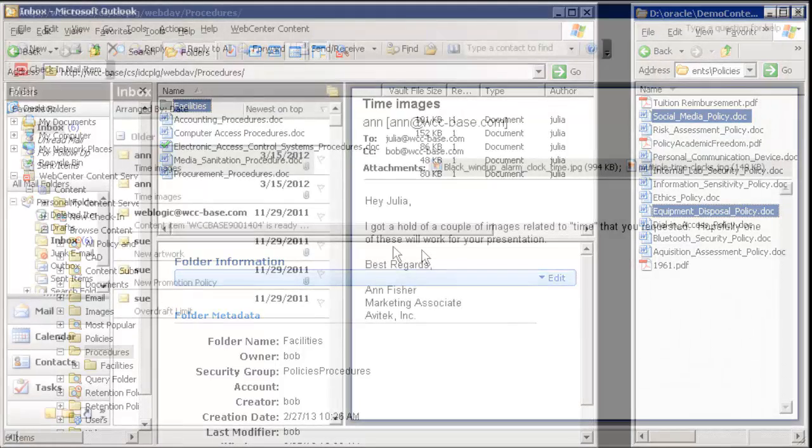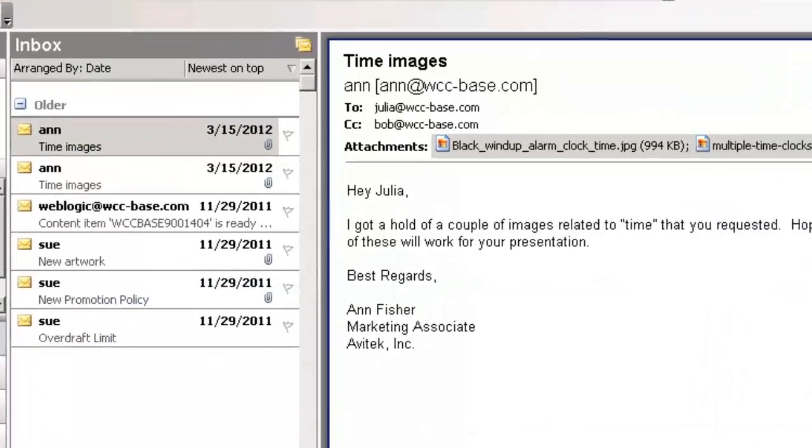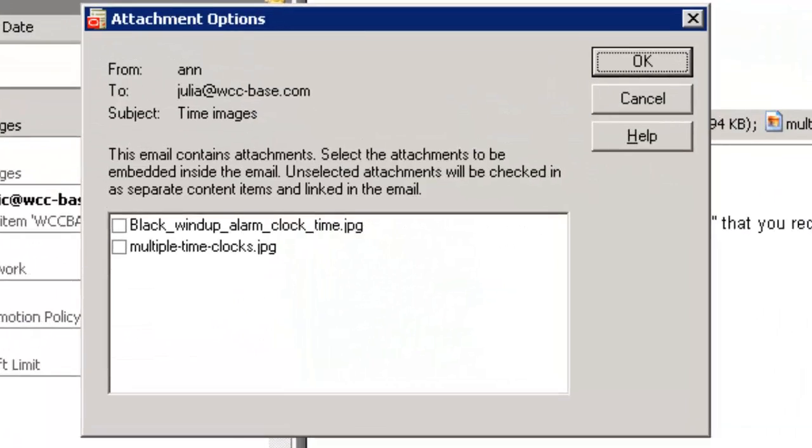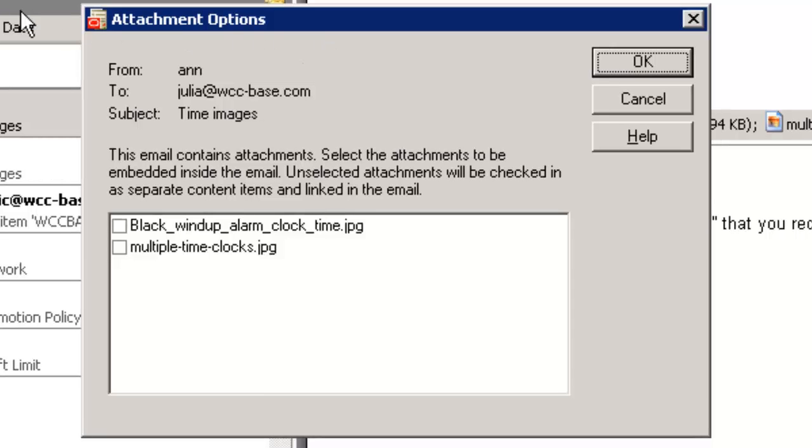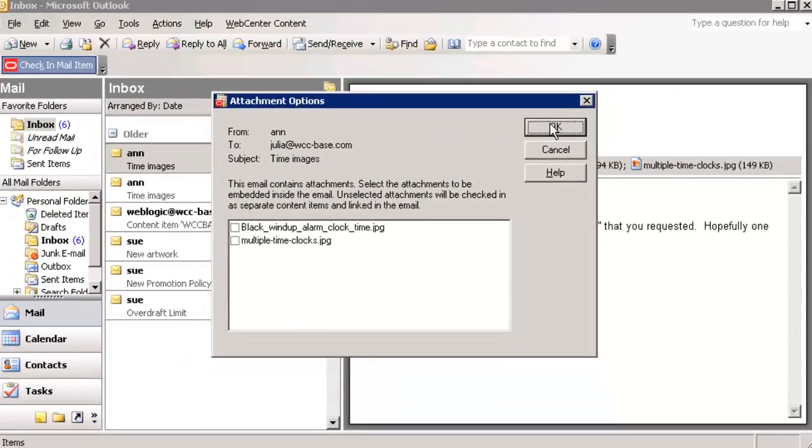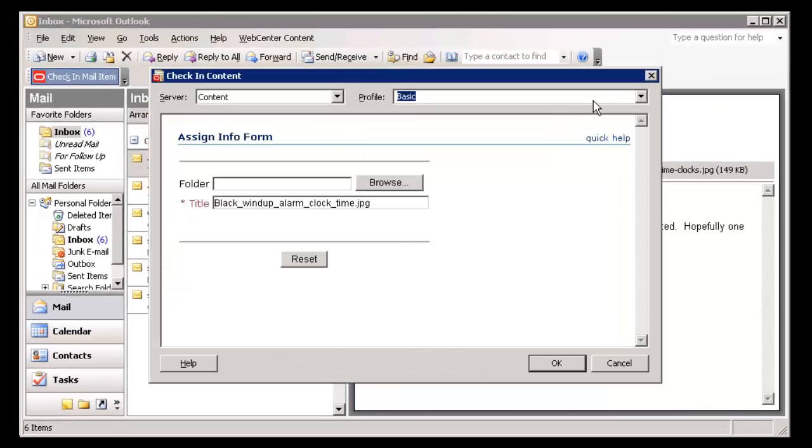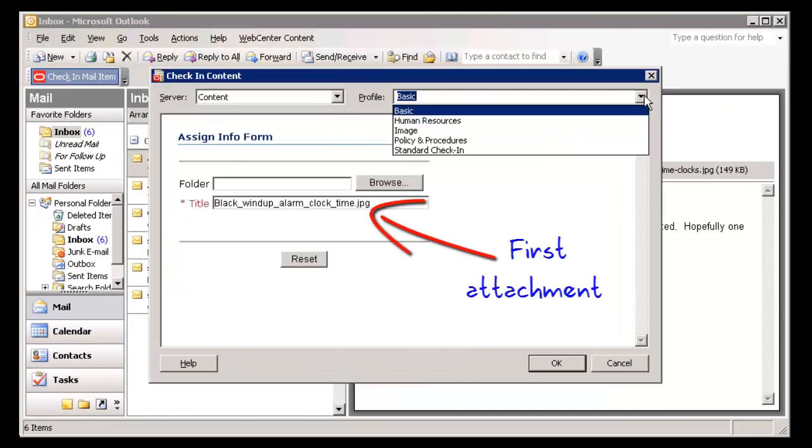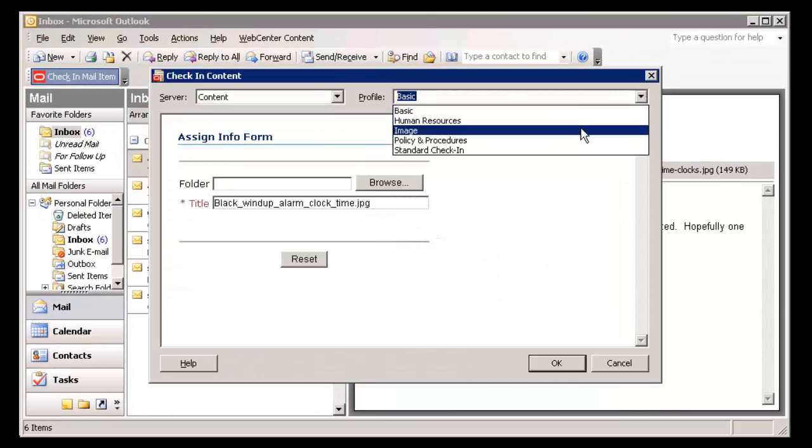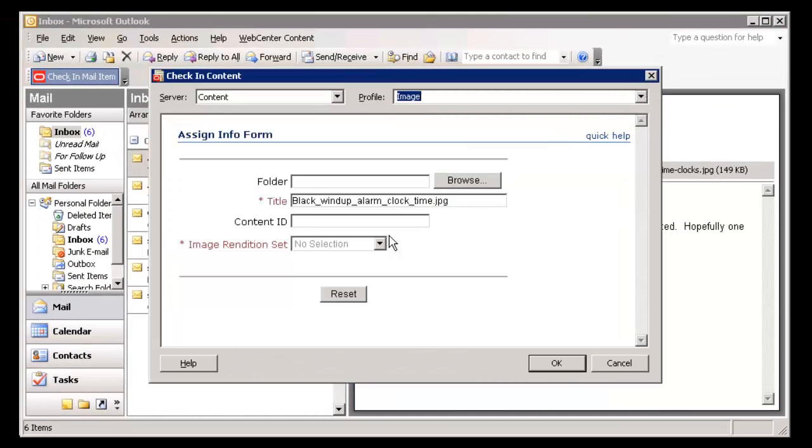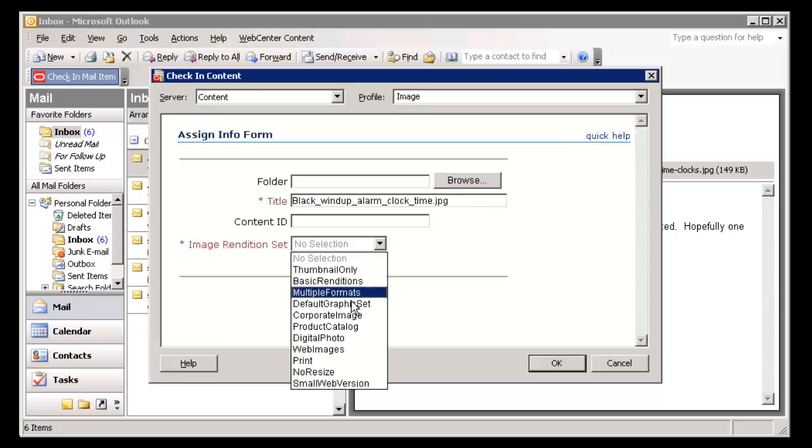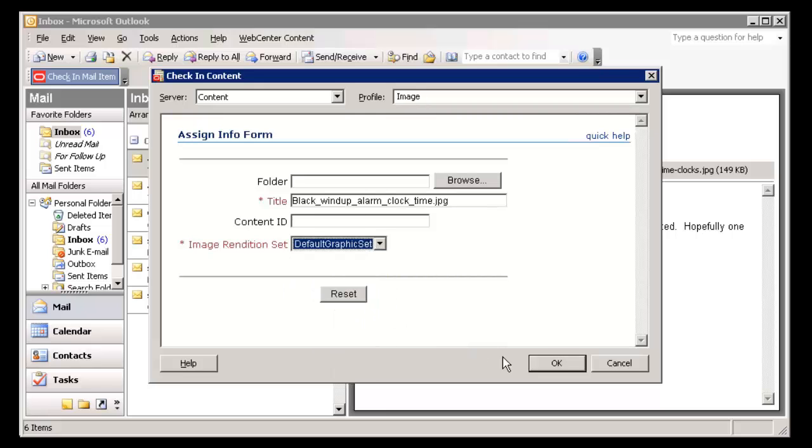Email client integration allows you to check email messages and their attachments into the content server directly from your email client. Depending on your client's settings, you can check in messages and their attachments as one content item or separate content items. If you opt to check them in as separate content items, you will be prompted for metadata values for each item.